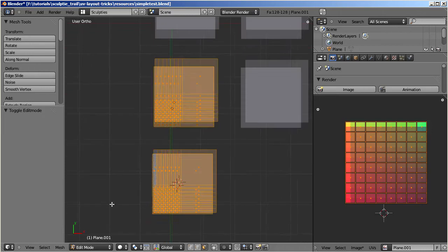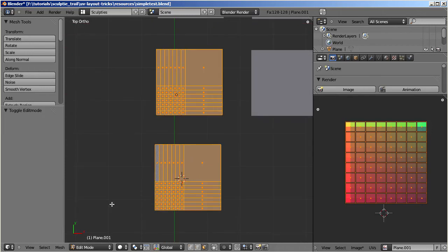And again check the result in Edit Mode. Now the sculptee looks again similar to its source object. And we proved that by making the UV layout uniform, we also preserved the layout of the mesh in the final object.